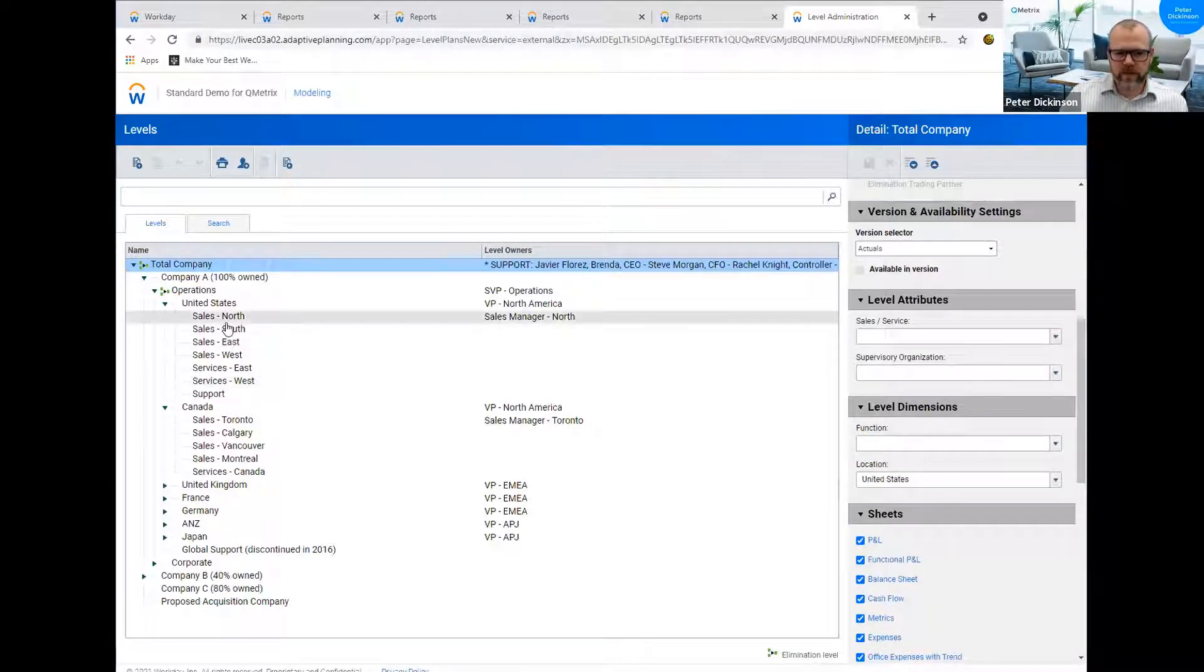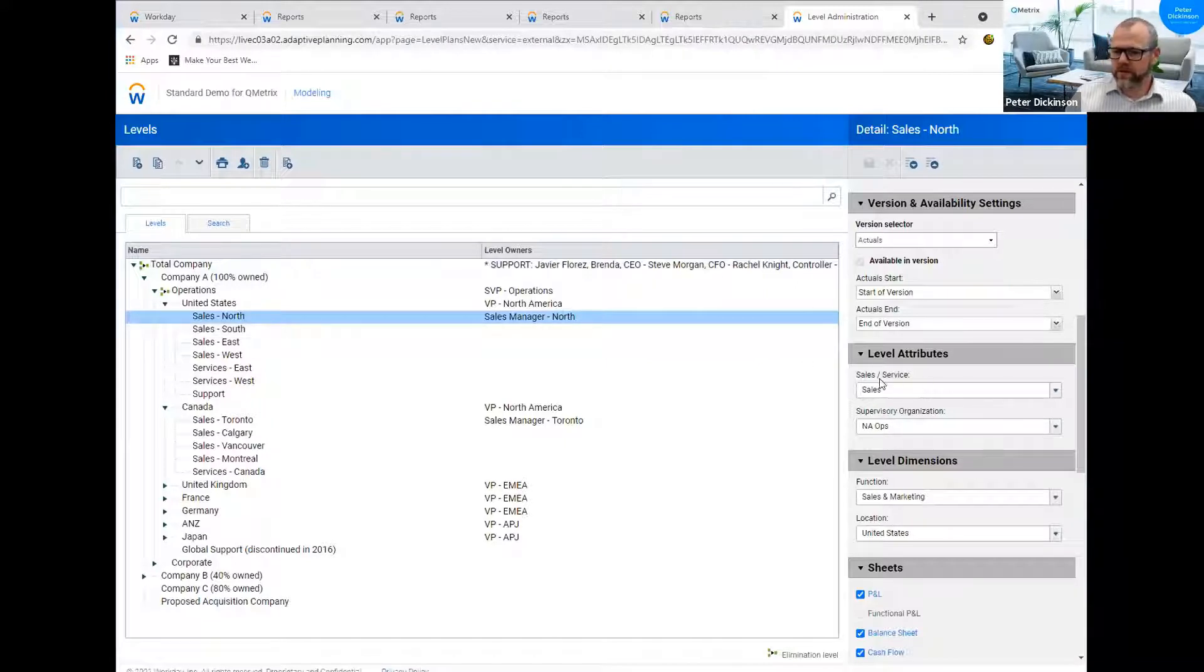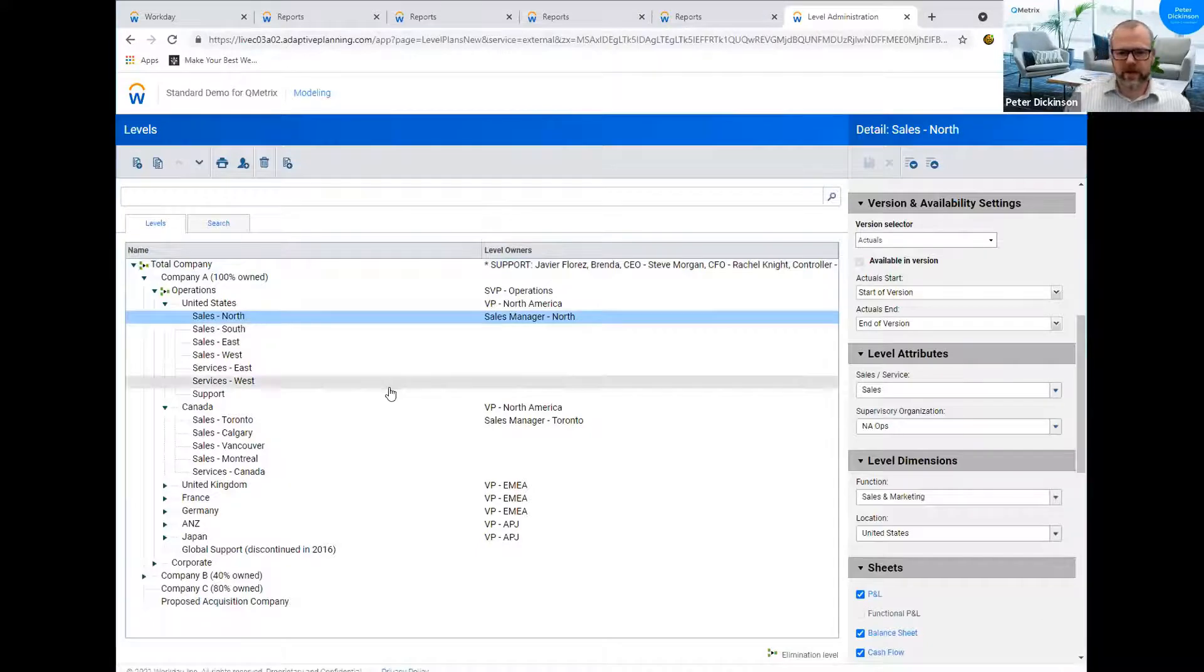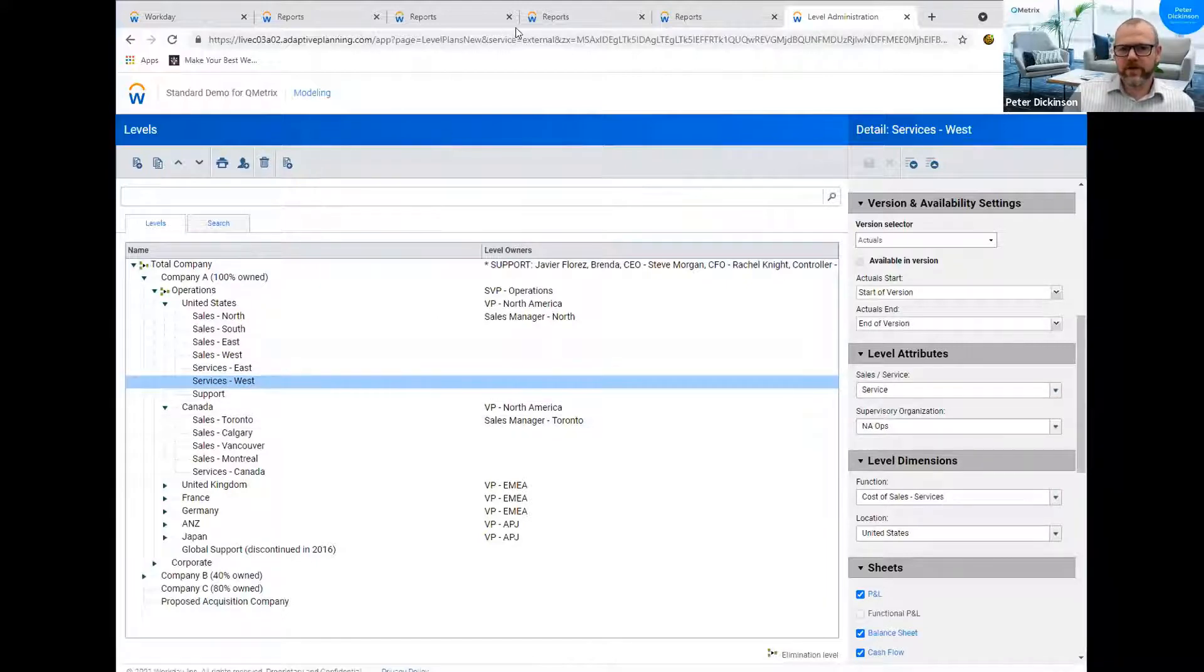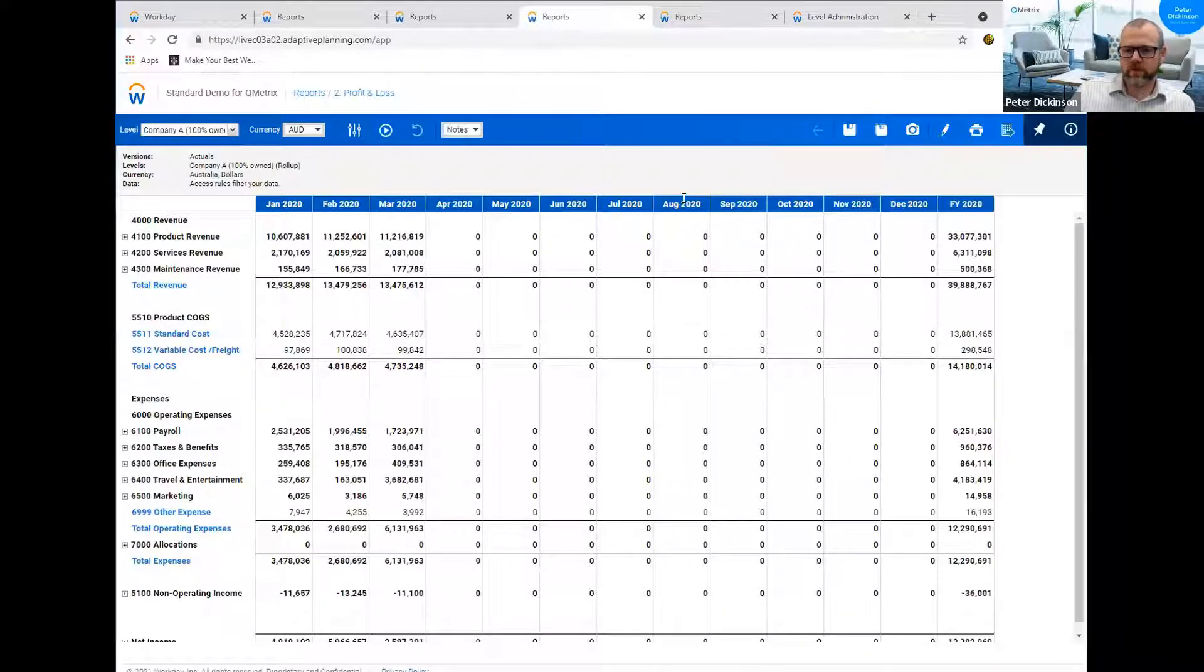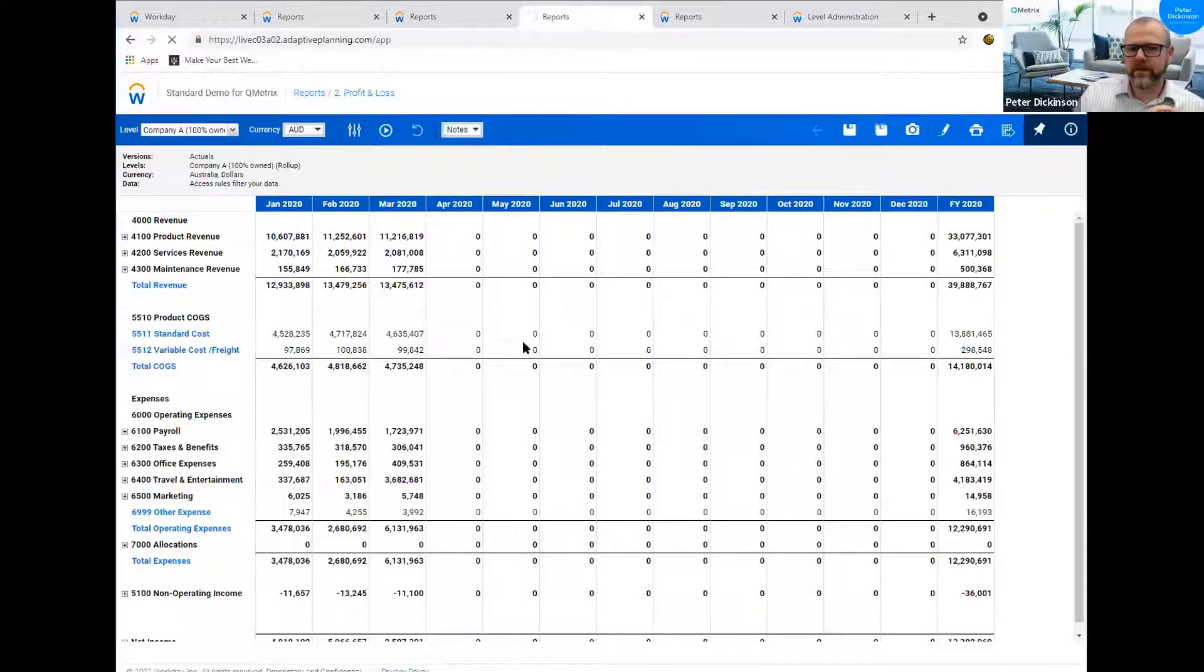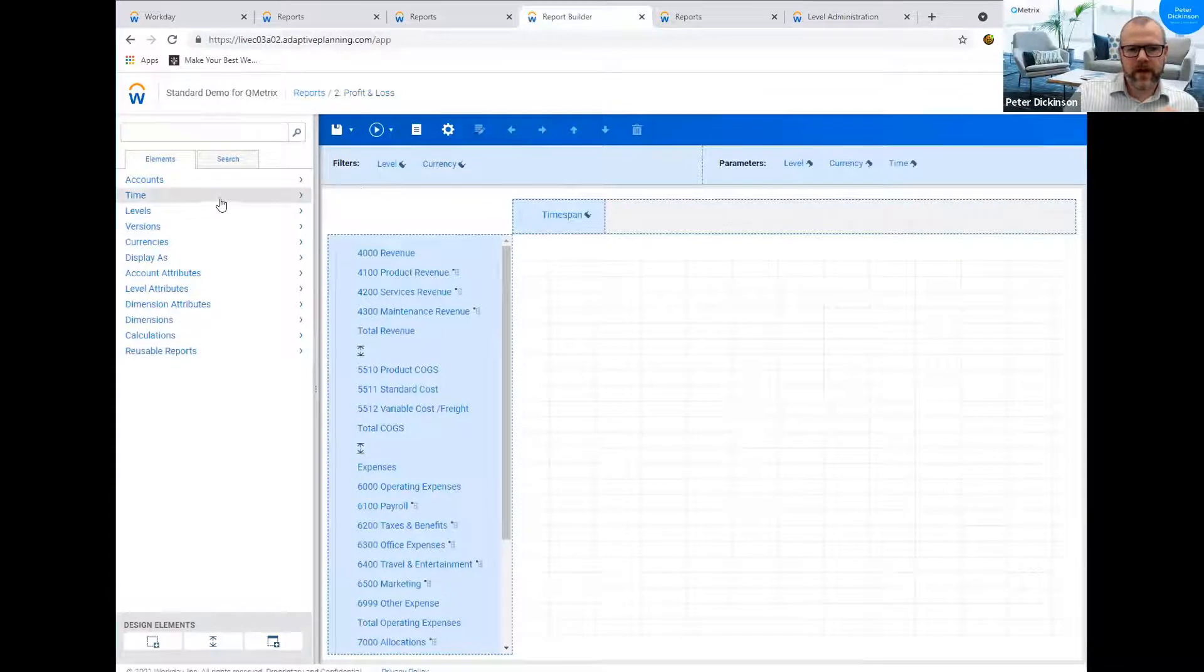And rather than going through each time and selecting east, west in the US and services Canada and services UK, a way to have that shortcutted and a way to provide some standardization and a kind of single source of truth is to use attributes. So in here, we will see that in the level attributes for sales north, we've got one called sales service. And that's just got a couple of options sales service or blank if it's neither. And then we'll see that the services west is tagged as service. So if I just go back to a report that I've pre-built. So this is a financial year report, a US financial year report for 2020. And as you can see, just three months of actuals. If I want to modify this report, I will just go in and take the pencil.